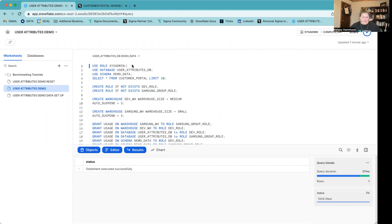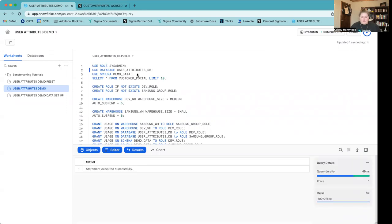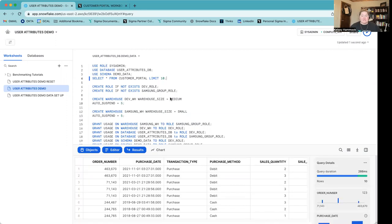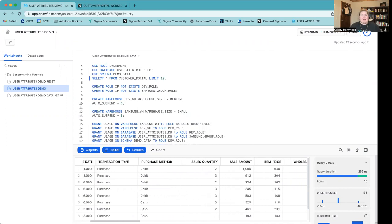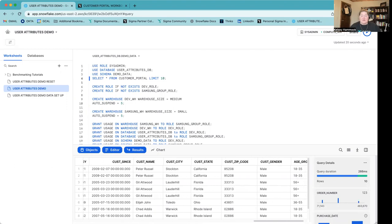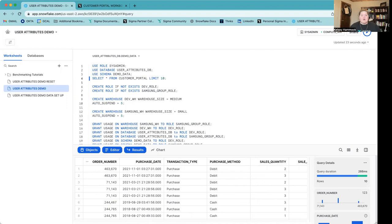For today's demo, we're going to start out in Snowflake. I'm going to use my sysadmin role, my user attributes database, my demo data schema, and I have this table called customer portal. This customer portal data set is a fictitious retail data set from a company called Plugs Electronics, looking at different transactions including how purchases were made, what items they purchased, the brand these products belong to, as well as data around the customer who made the purchase. I'm going to be creating a customer portal for the brands that sell their products at the Plugs Electronics stores to log into and see how they are performing.